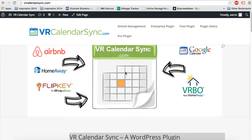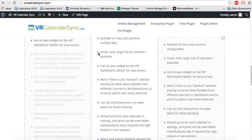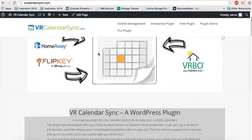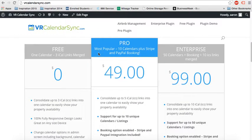Anything that has an iCal or ICS link, you can sync it and display beautiful calendars right on your website. Today I'm going to show you all about our free version, which you can download from vrcalendarsync.com or directly from WordPress. I'm going to show you the dashboard and all the features that the free version has. We'll go over the pro version and the enterprise versions a little bit later on.